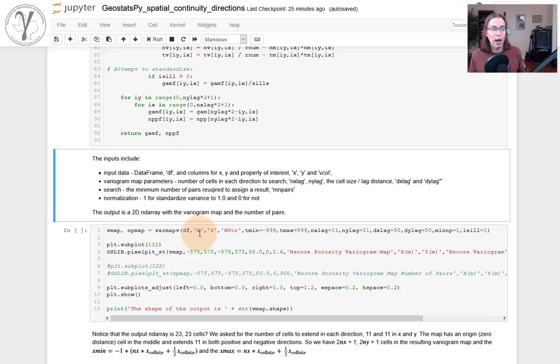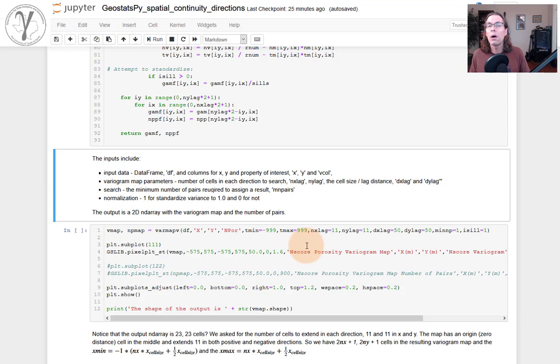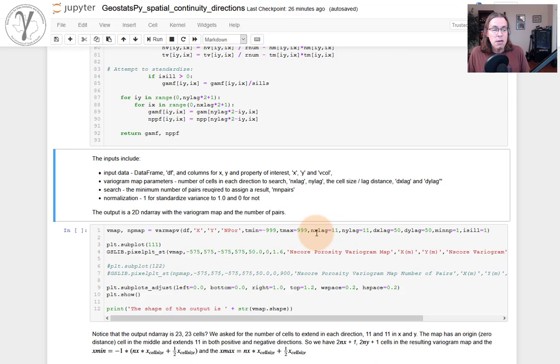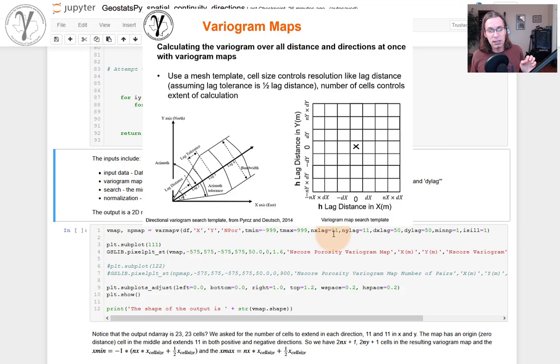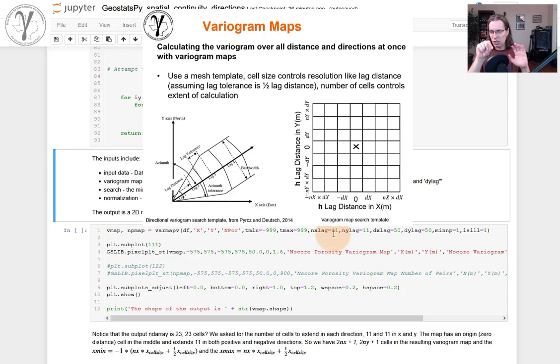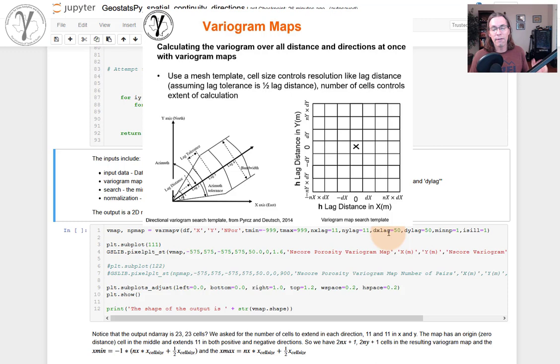Now we have a variogram map making function and we can run it. What we have here for parameters are the first one is going to be the data frame, the X and Y feature. That makes sense. We've got to know where the data is. The normal score transform of the porosity, which is the spatial feature we want to work with. Trimming limits in case we want to do some type of filtering, removal of outliers. We'll say that these values, we want to omit them from the calculation. We don't have that situation. Set it as negative 999, positive 999. We'll just remove it. The number of lags. We're going to make a mesh of cells and the cells will be regularly sized.